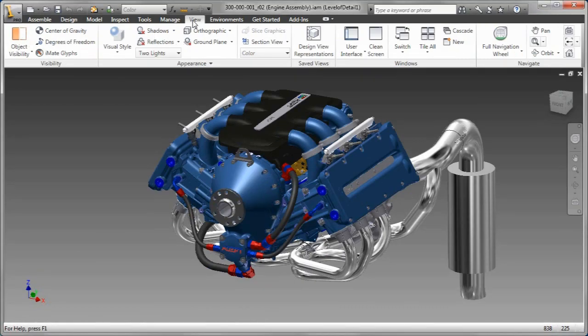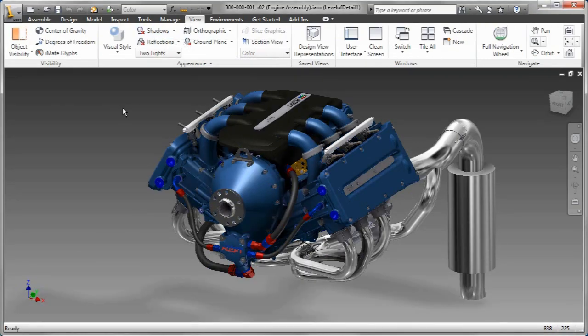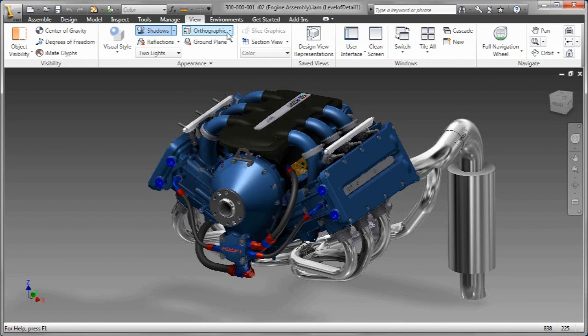Hey everybody, Rob Cohee here to talk a little bit about what we have new in Inventor 2011 when it comes to visualization.